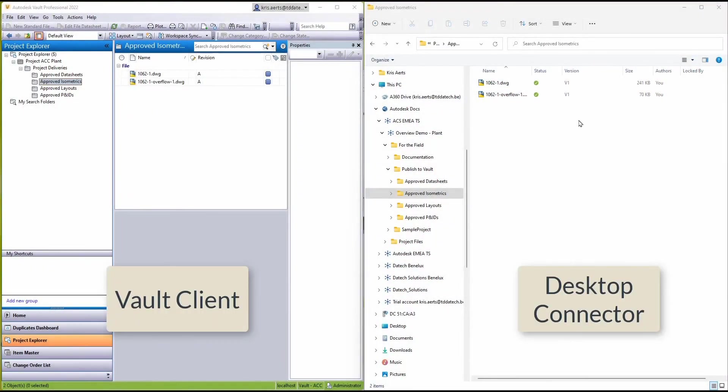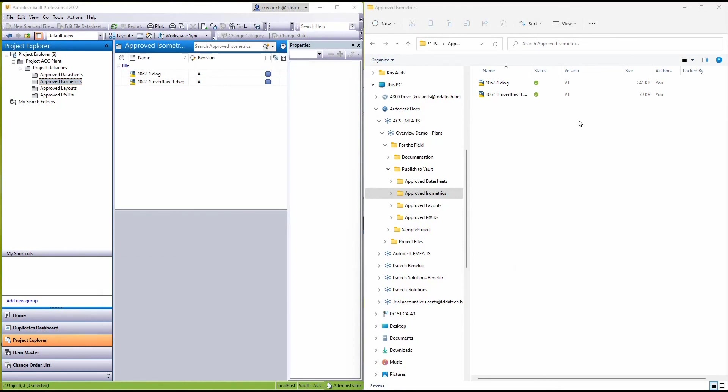Here we see side by side the Vault client and the desktop connector showing the two files in the correct folders.